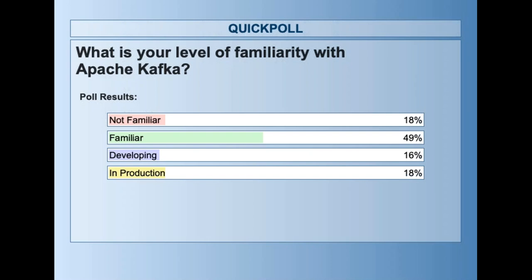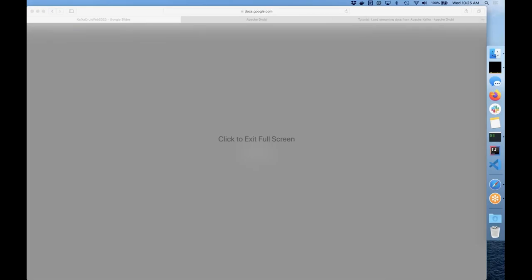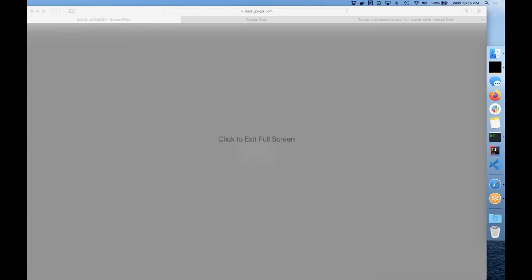Same question just for Druid — how familiar are you with it? About 4% of you are actually developing with Druid. So you're starting to stream but not starting to analyze data with analytics. Looking forward to those questions from people developing — either here or in the Druid Slack channel. Let's go on for a couple more slides and ask another question or two later.